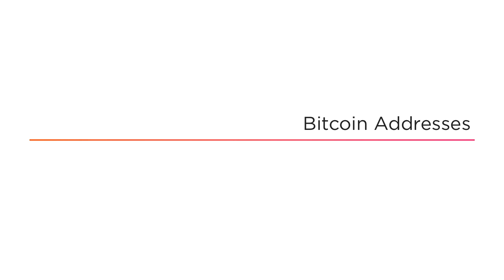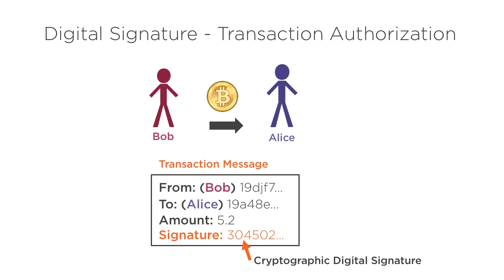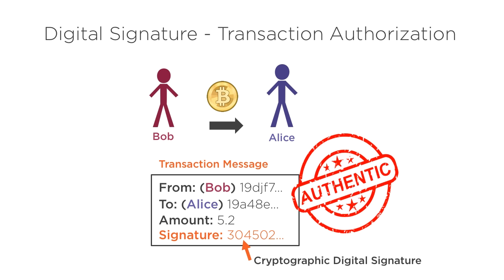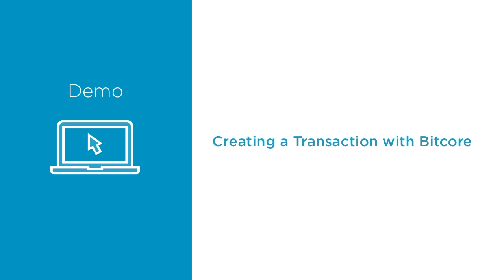The full course continues on here to talk more about Bitcoin addresses, but I'm going to skip straight to sending a transaction.